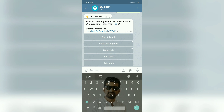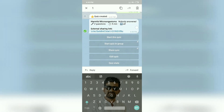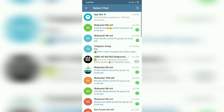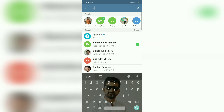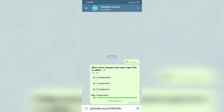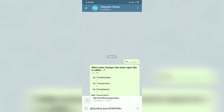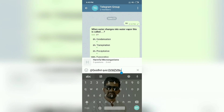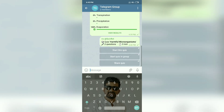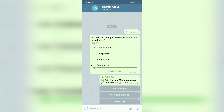Now I have to share this link to the respective group or to individual students. I will select and share it with the particular group. You will see the title 'Harmful Microorganisms' — click on it. Done. Our questionnaire has now been sent to the group and students will be able to solve it.